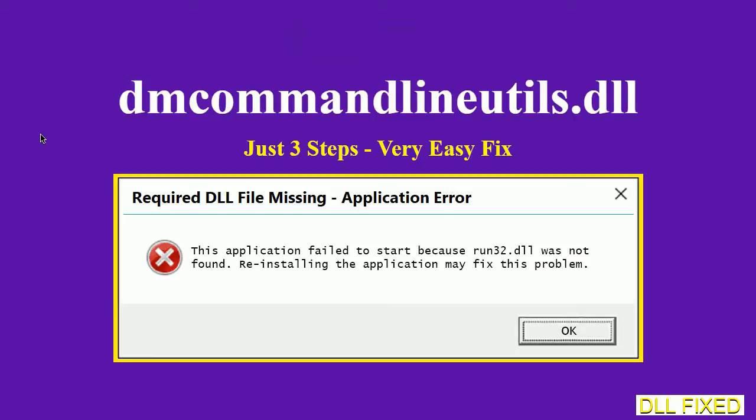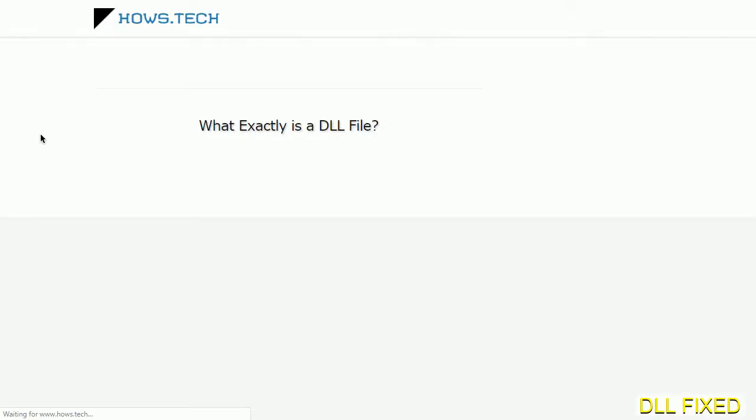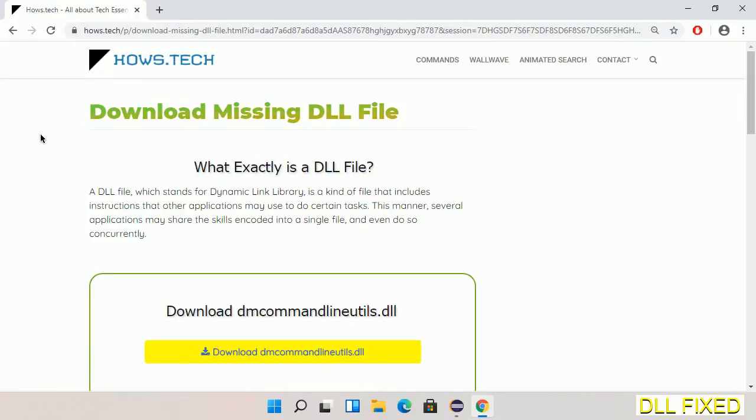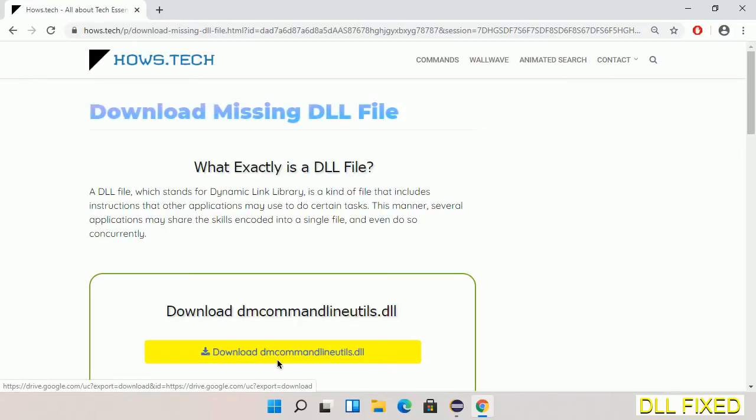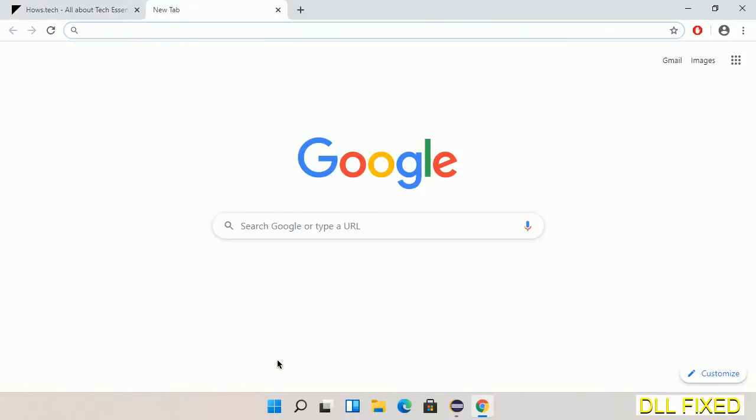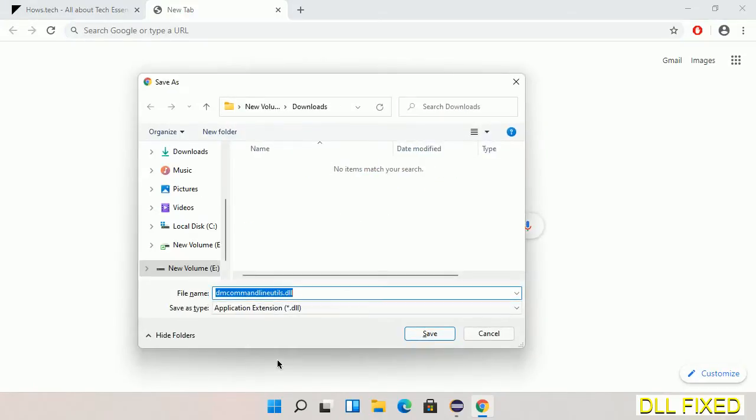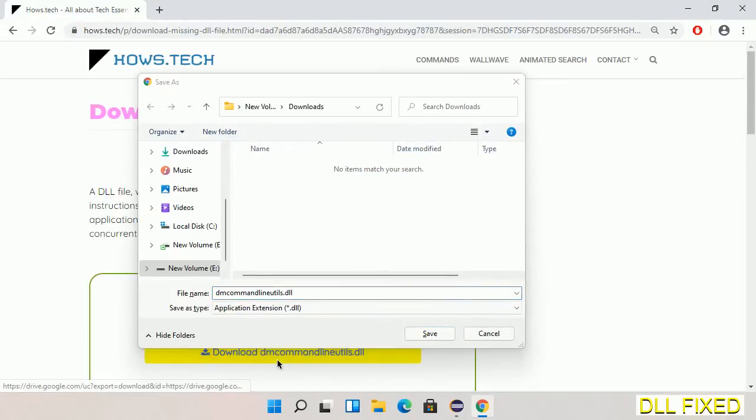Let's see how to fix this missing DLL problem in just three steps. In step one, we have to open this page. The page link is provided in the description. This has a download button, so we'll click on it and the file will get downloaded. Now save this file somewhere.